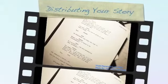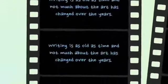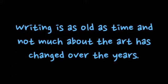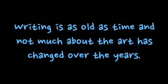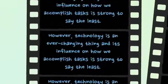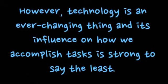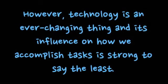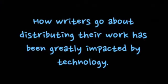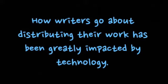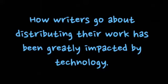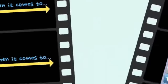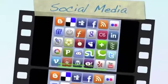Distributing your story, presented by me, Jenna Sarney. Writing is as old as time and not much about the art has changed over the years. However, technology is an ever-changing thing and its influence on how we accomplish tasks is strong to say the least. How writers go about distributing their work has been greatly impacted by technology, especially when it comes to social media.